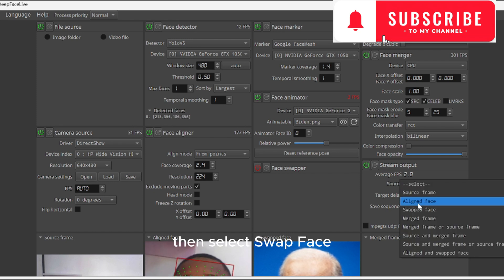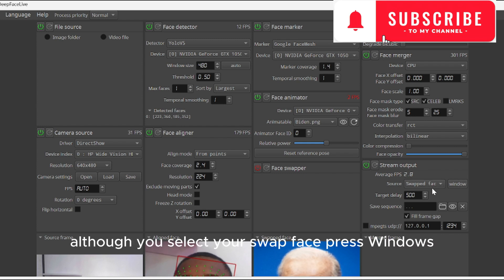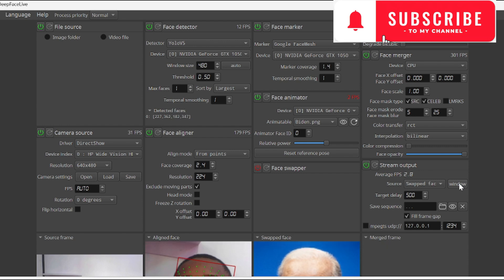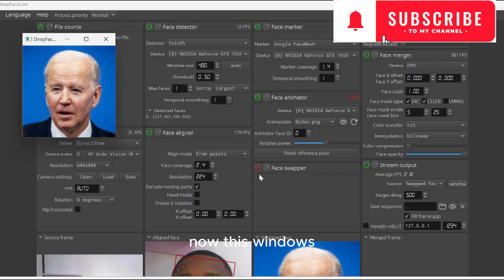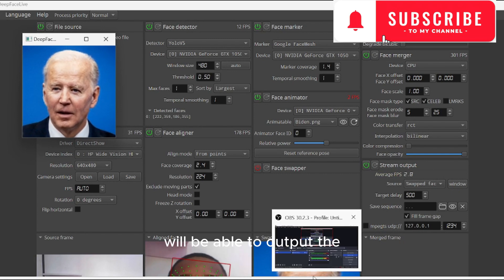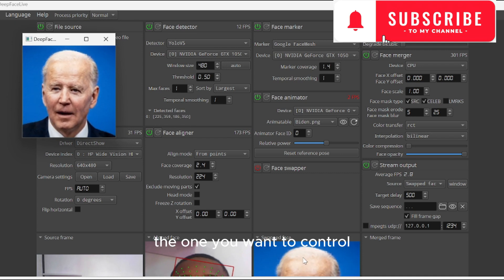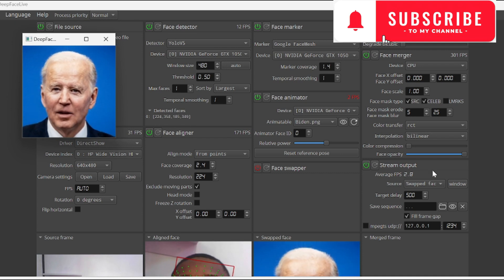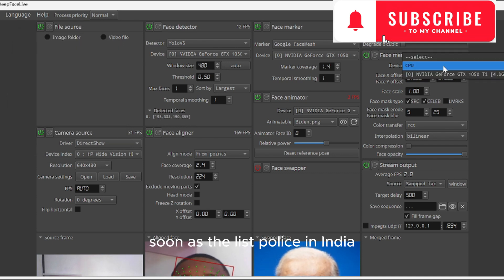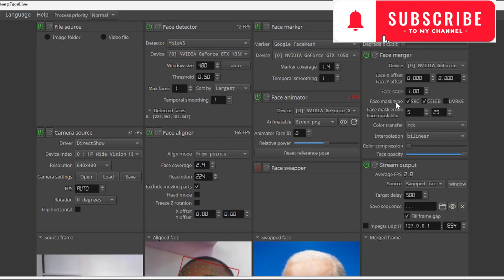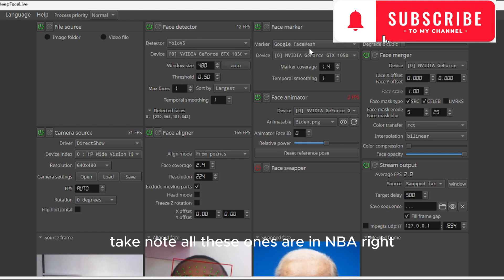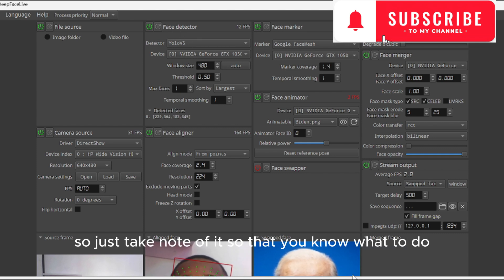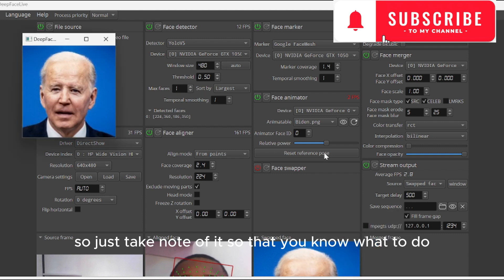Then select swap face, press windows. Now this is the window to be able to output the one you want to control. Let's put this in Nvidia. Take note - all these ones are in Nvidia, so just take note of it so you know what to do.